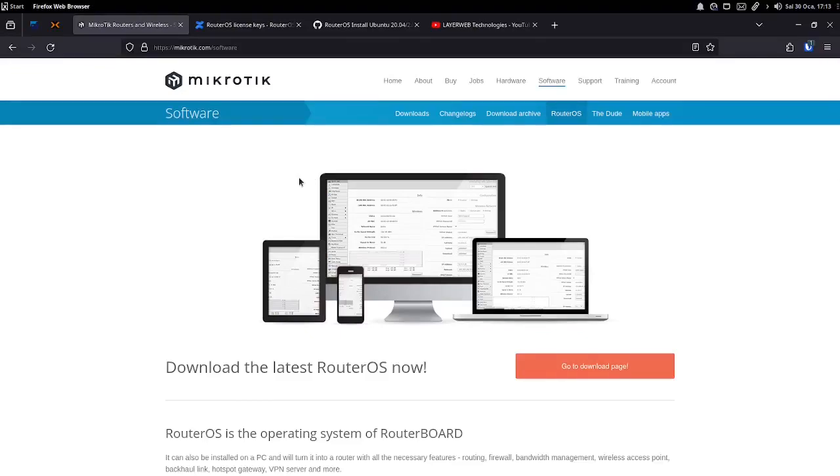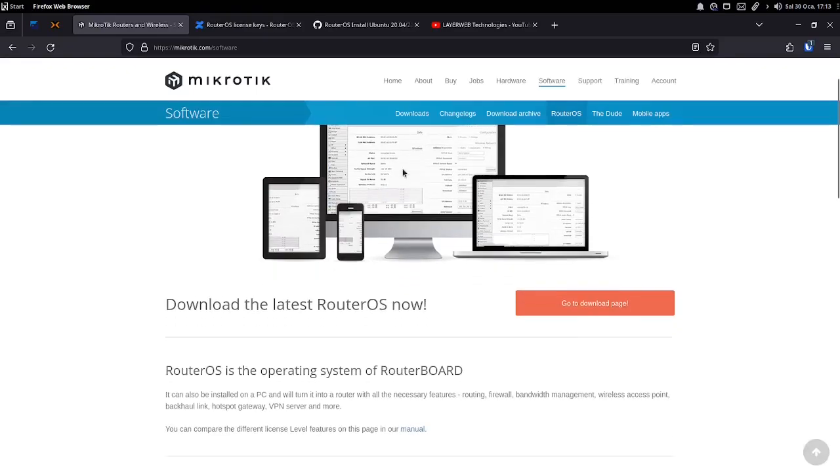Hello everyone, welcome to my YouTube channel. In this video, I will tell you how you can turn your Ubuntu virtual machine into a RouterOS.